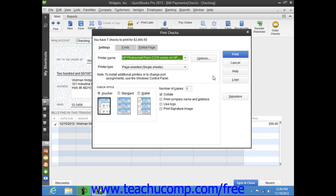Next, place the paper checks into your printer and set any desired printing options within the Print Checks dialog box. This dialog box displays three tabs: Settings, Fonts, and Partial Page.